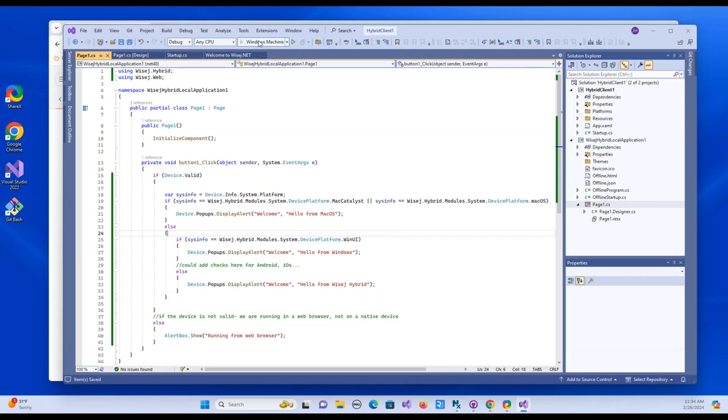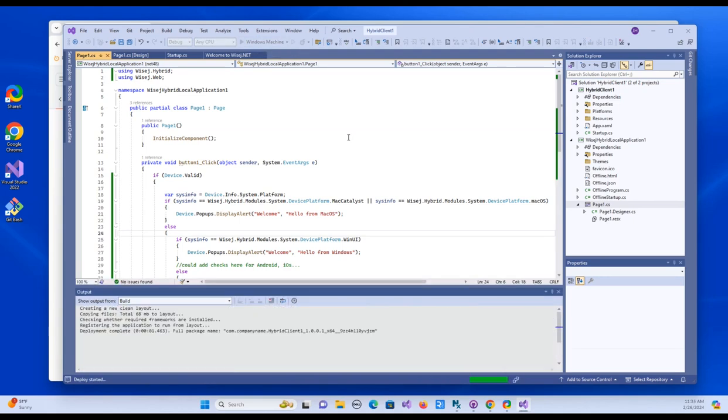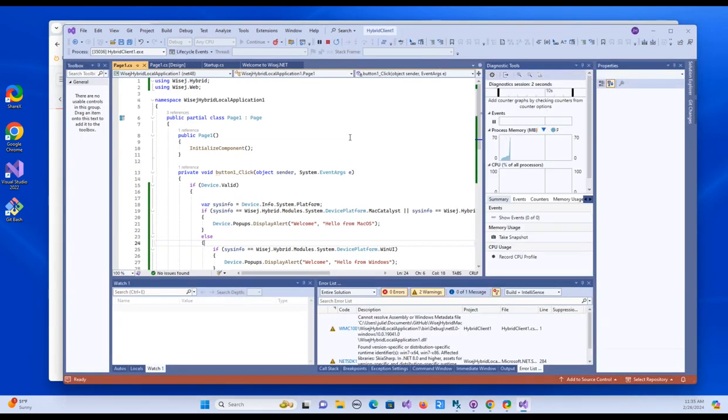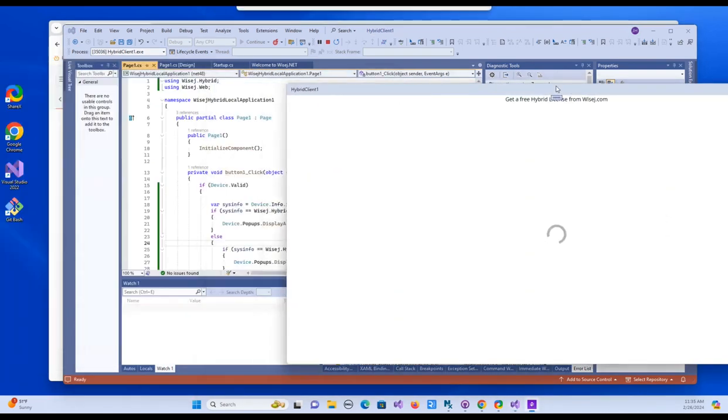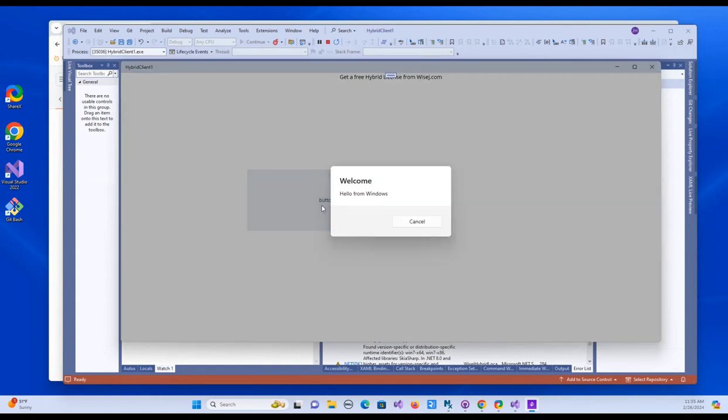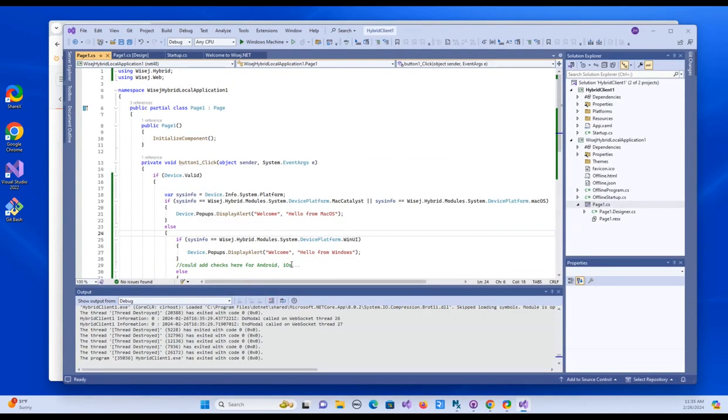So I'll go ahead and run this. All right. So you can see it runs. There's our button. I click the button. Hello from Windows. Right. So it's working.